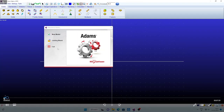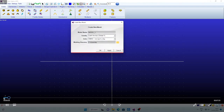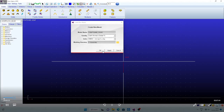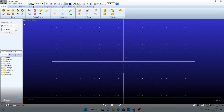In this video I am going to explain how to create the compound gear line. Now let us enter the model name: compound_gear. This is a compound gear line, so I have given the title compound_gear. Apply, click OK. Now we can see that the compound gear title is displayed here.